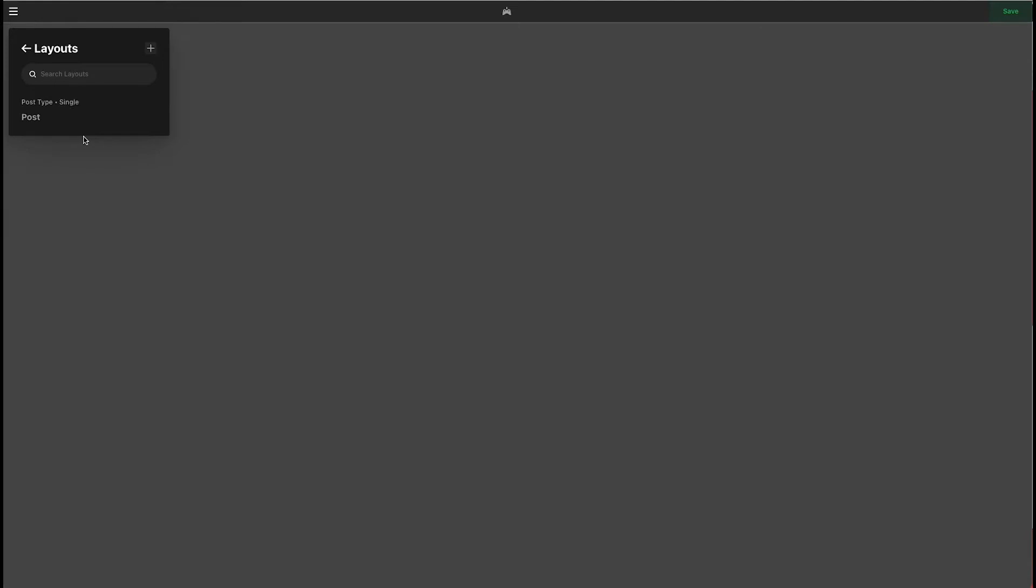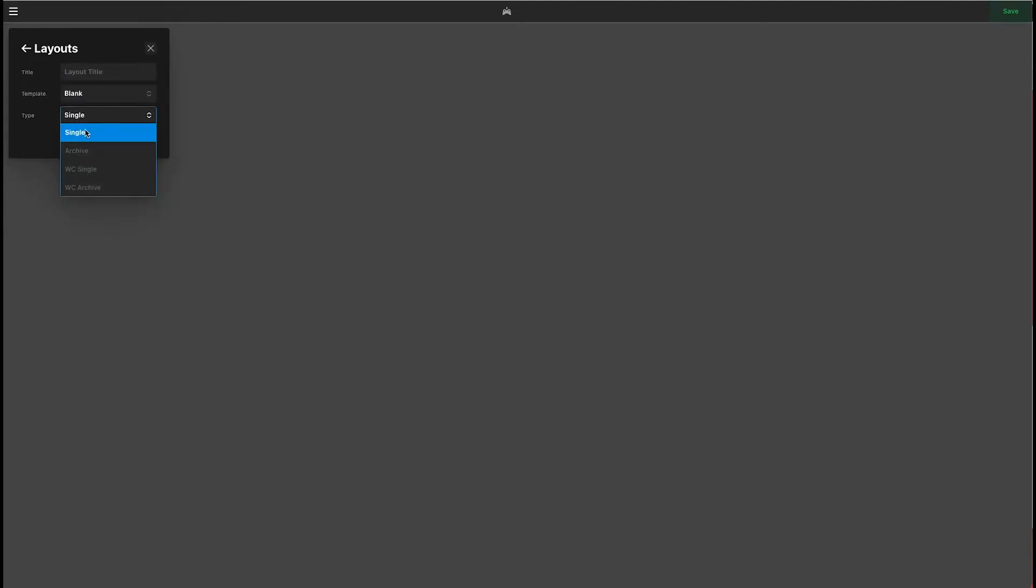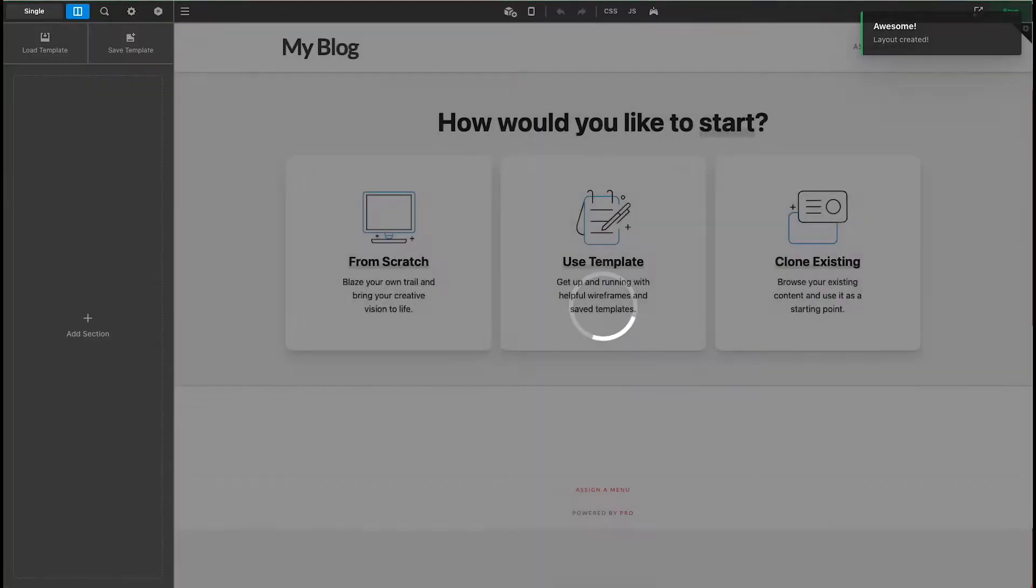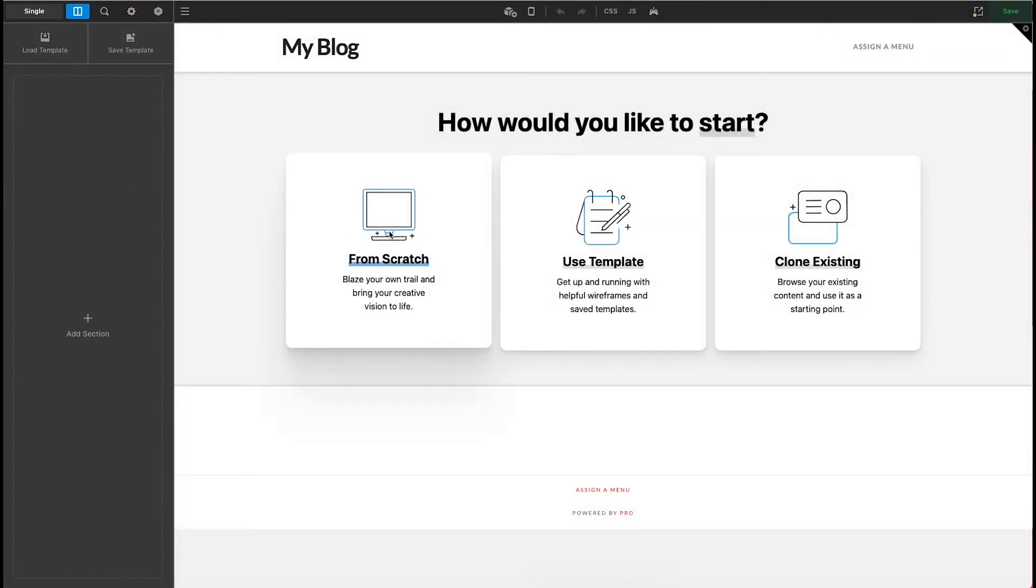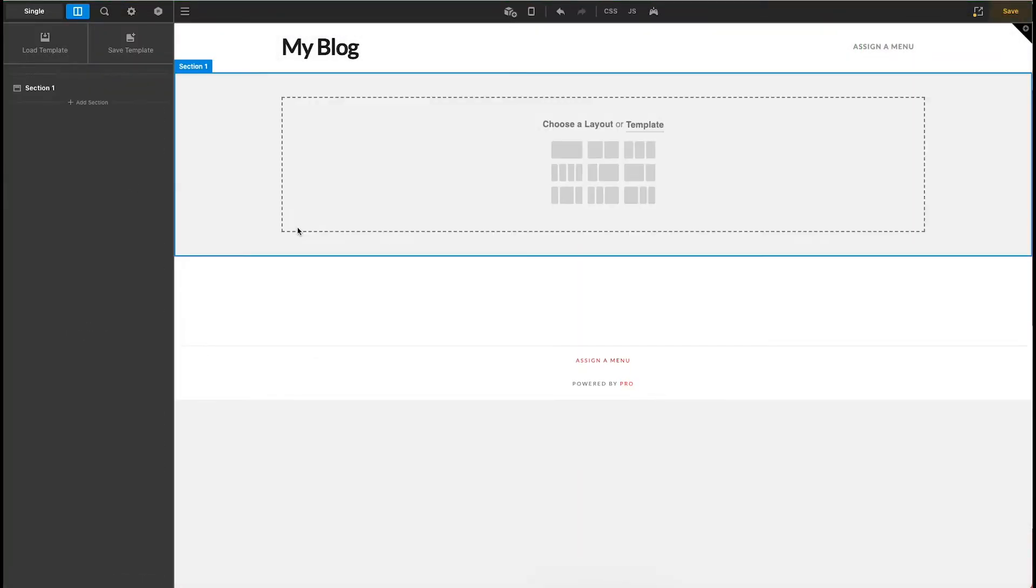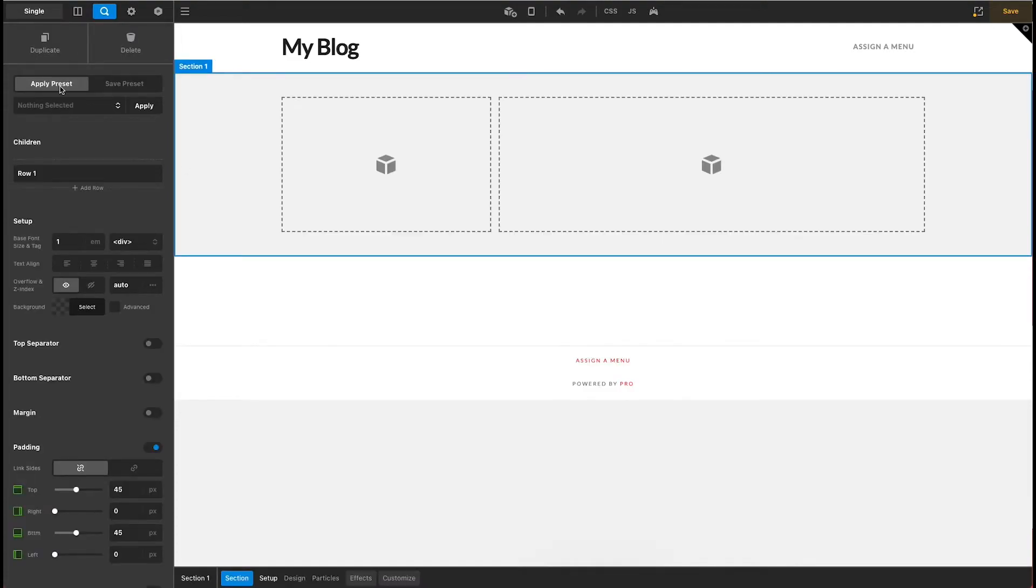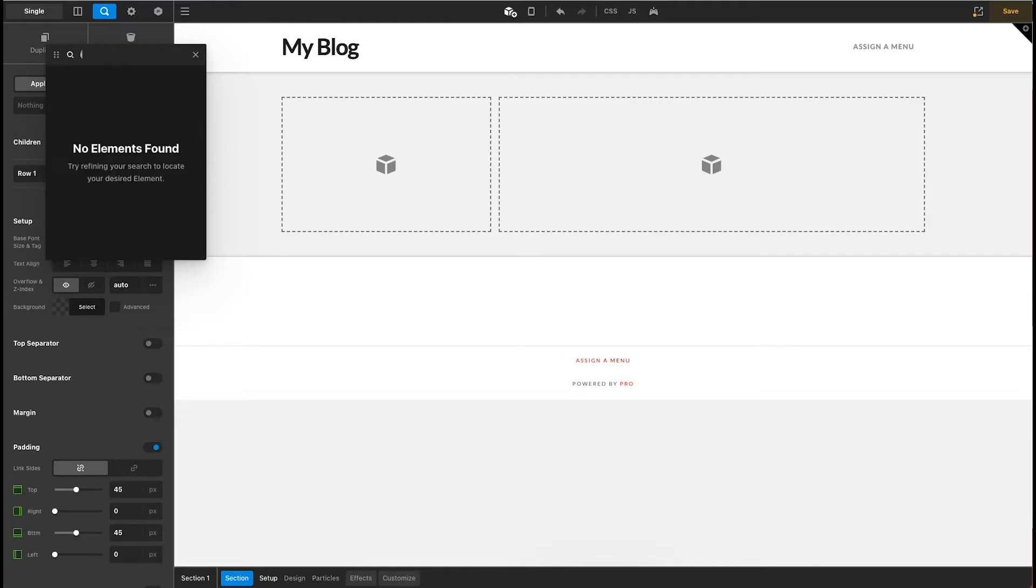So we're going to come in here. We're going to add a new layout. It's going to be a single page. Archives are a little bit different. This would be like the full directory. And we'll get to that another day. But this is going to be the single page. WC Single and WC Archive, these are for WooCommerce. So let's go ahead and click Single. And we'll title this layout businesses. And so a single is the business itself. So this is like what the Apple page is going to look like. And we'll go ahead and create the layout. We'll start from scratch. And we're just going to come up with something very simple. Again, ignore design. This is functionality.